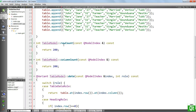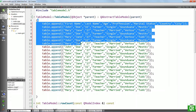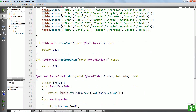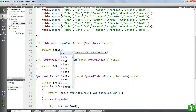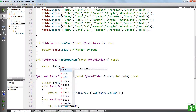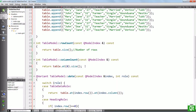The remaining thing is to change the row count and column count methods — we don't want to use these hard-coded values. We want to return the actual row count and column count in our table. So the row count is going to return table.size(), and for the column count we're going to return table.at(0).size(). This is going to give us the number of columns.